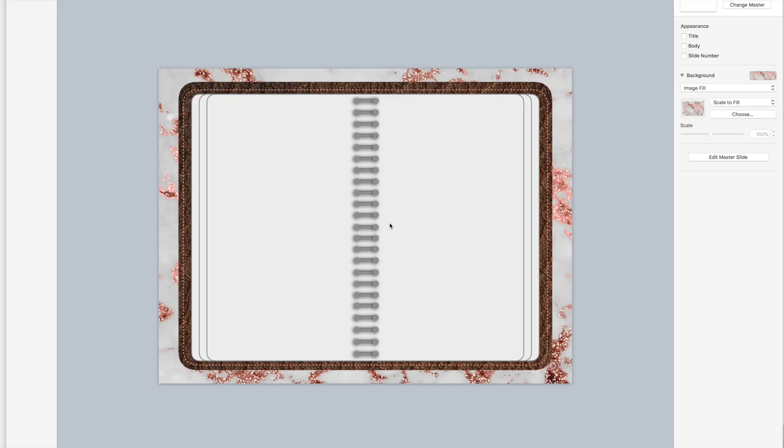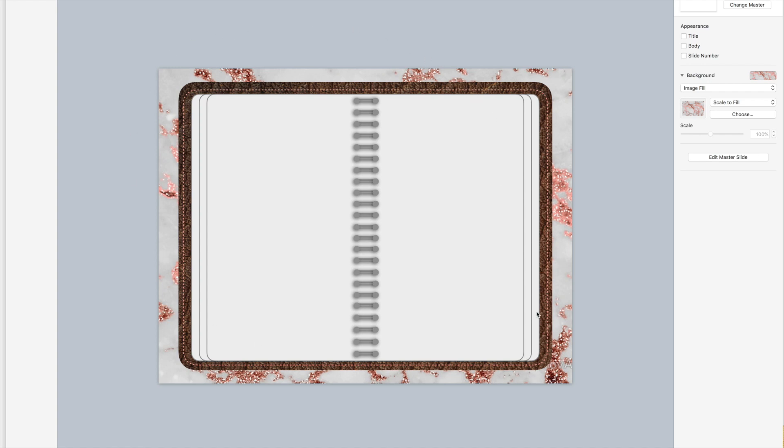Thank you for tuning in to part two of the custom digital war binder and digital planner video series. In the previous video we stopped where we had just this basic notebook. In this video I want to add the tabs.